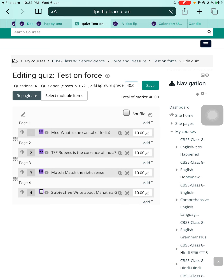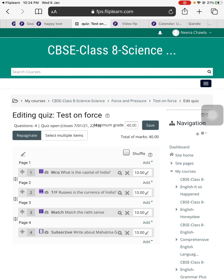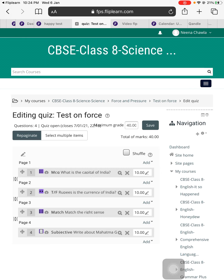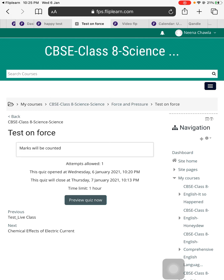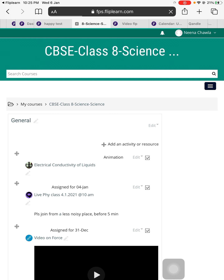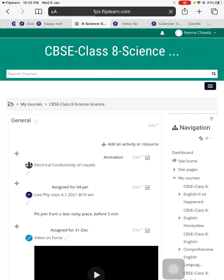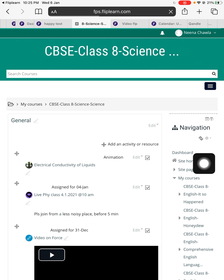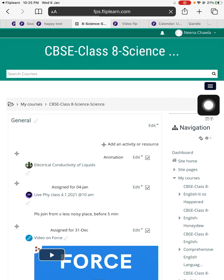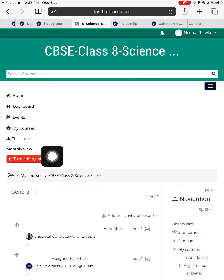Once you save the test teachers, this test has been saved and you can find it under the timeline of the students and also under the event section. This is how you make a test teachers. Now if you want to see how this test is going to look, you can simply go to the particular topic by pressing the subject you made the test in, press the menu option — the black button — and go to this course.